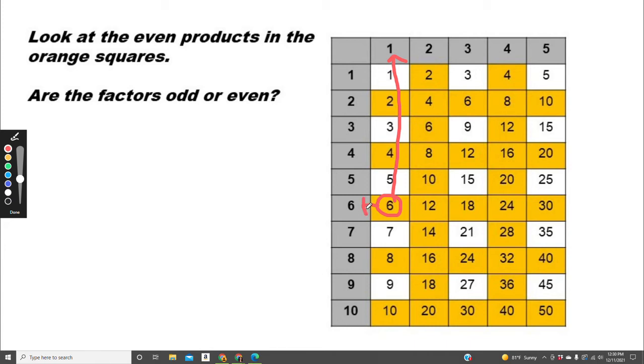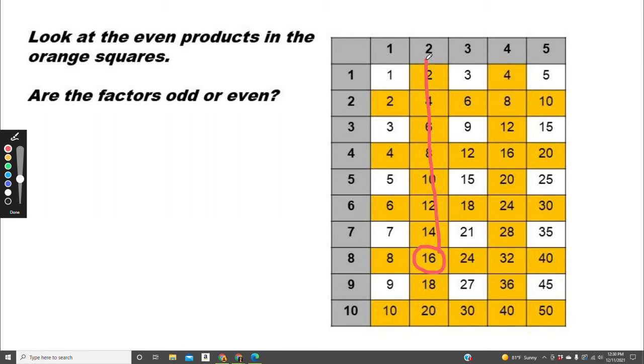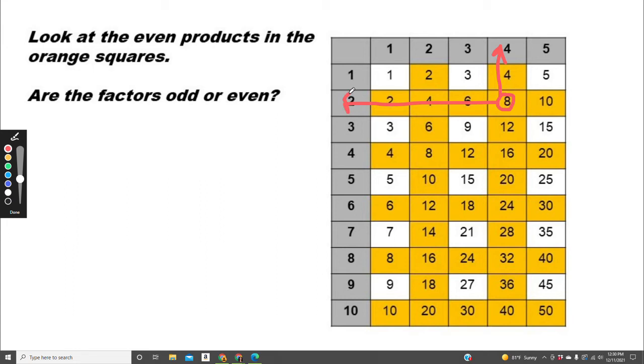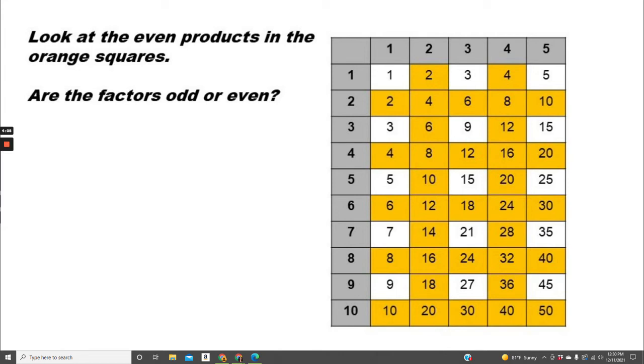How about 16? The factors are 2 and 8. 2 is even and 8 is even. How about 8? The factors are 4 and 2. 2 is even and 4 is even. What pattern are you noticing?